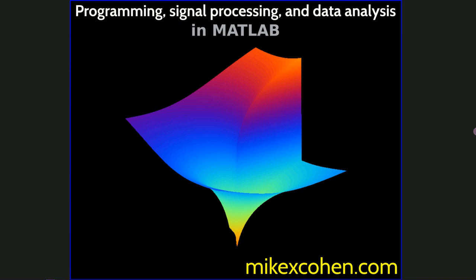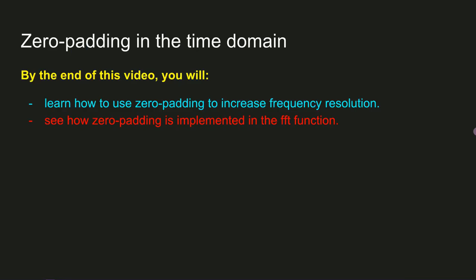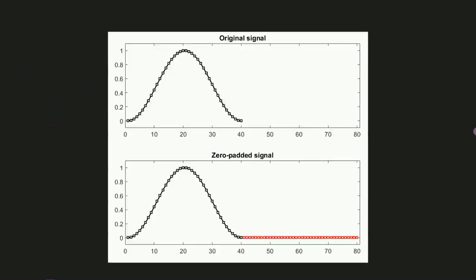So if you can't get more data but you want to increase the frequency resolution, the solution is applying a procedure called zero-padding. Simply put, zero-padding means adding a bunch of zeros to the end of the time series.